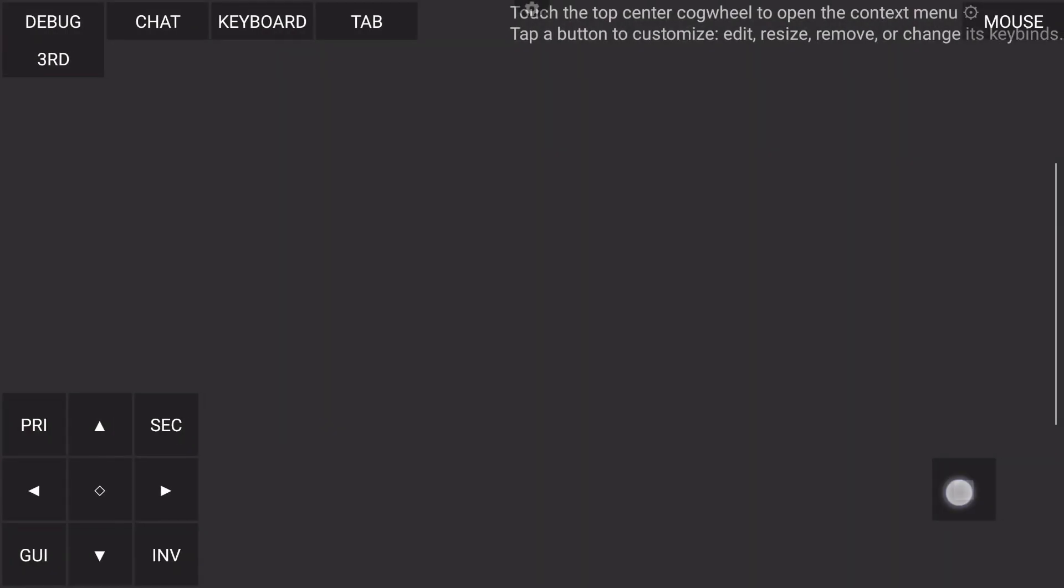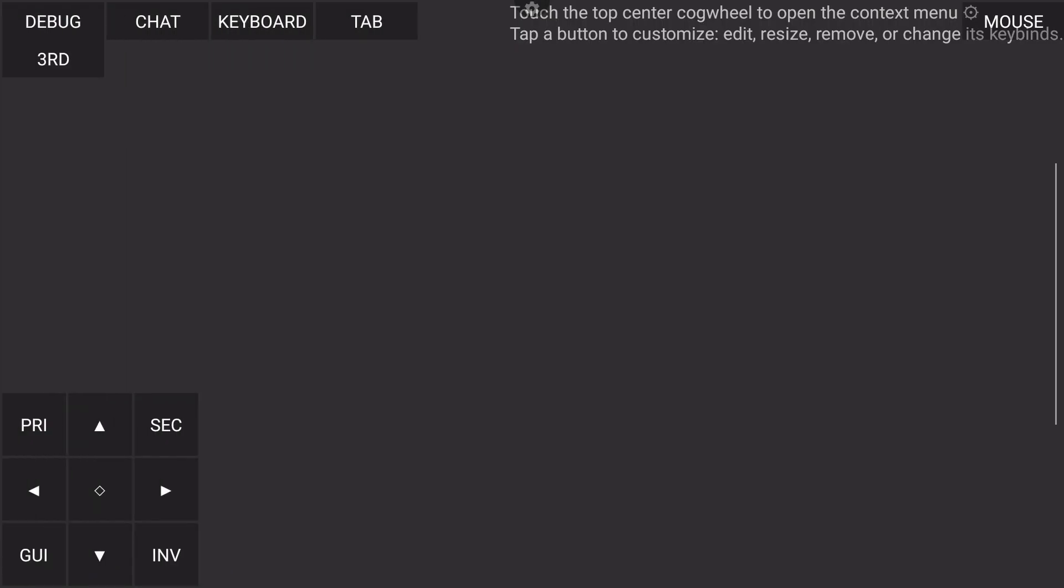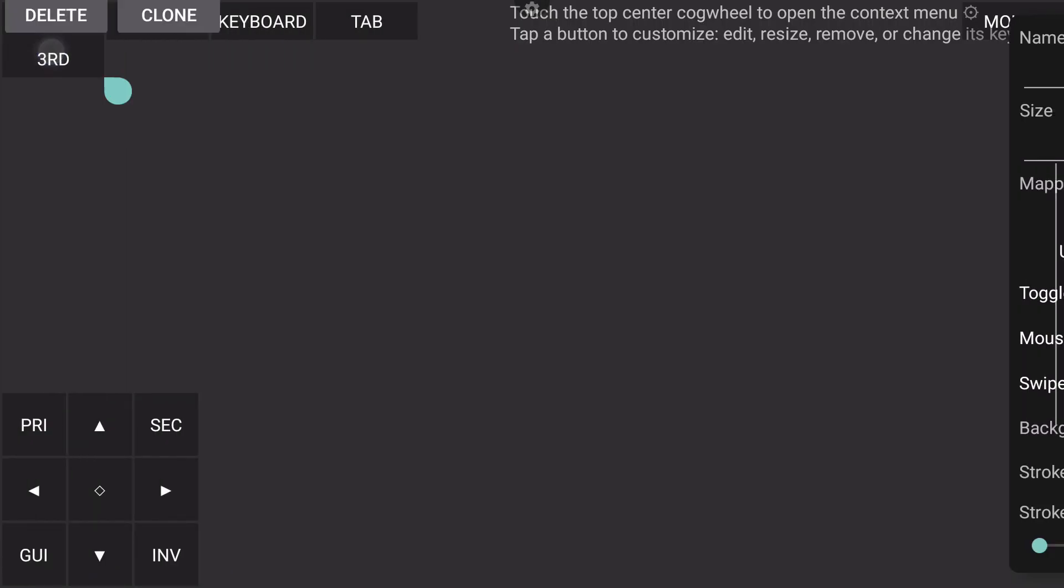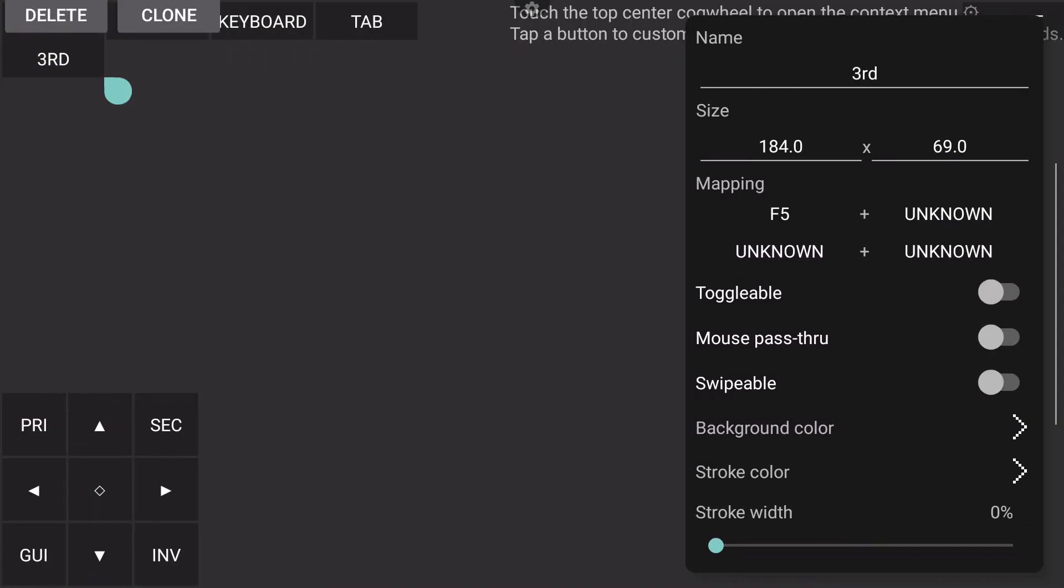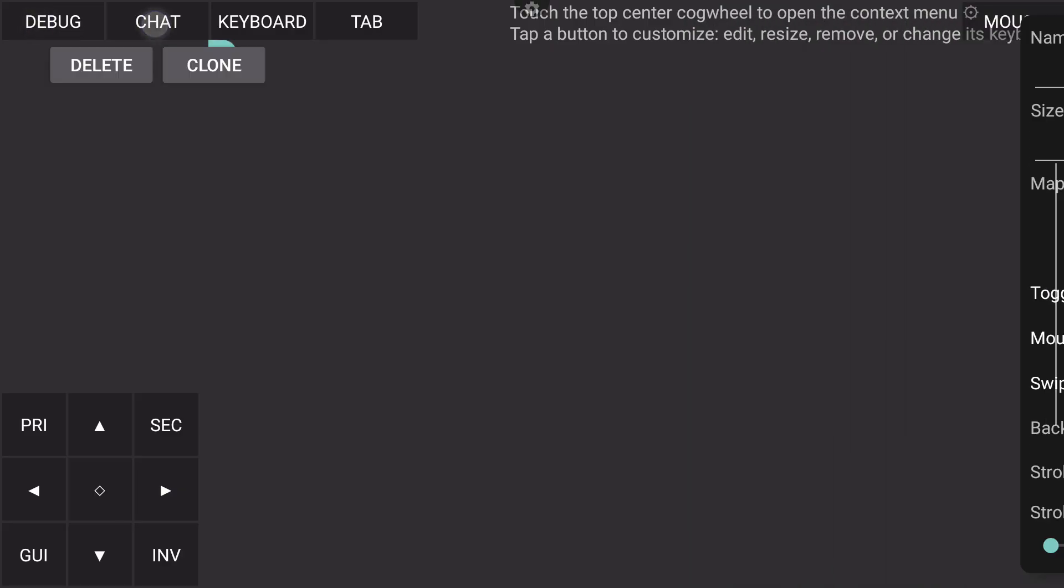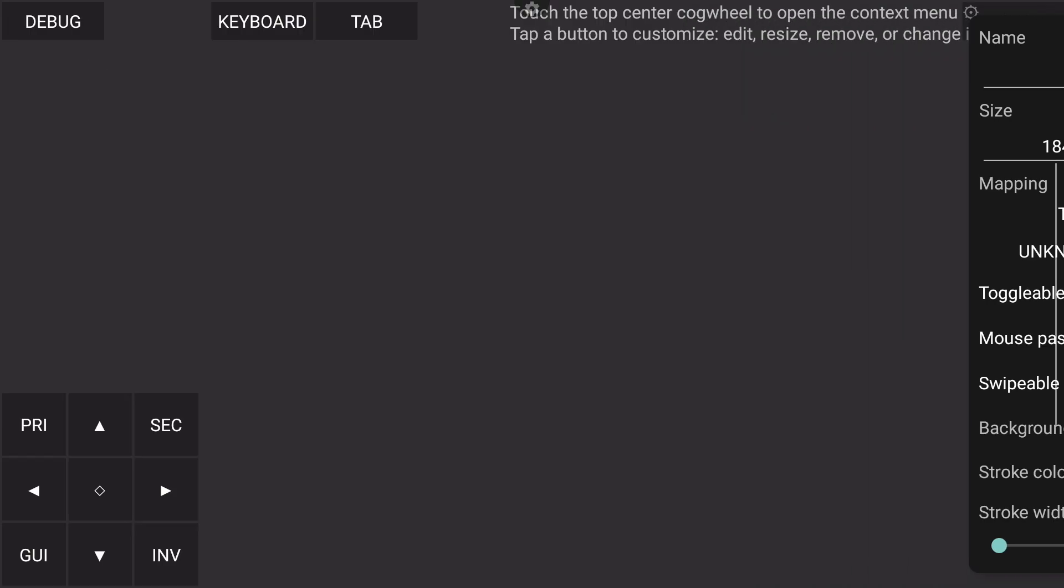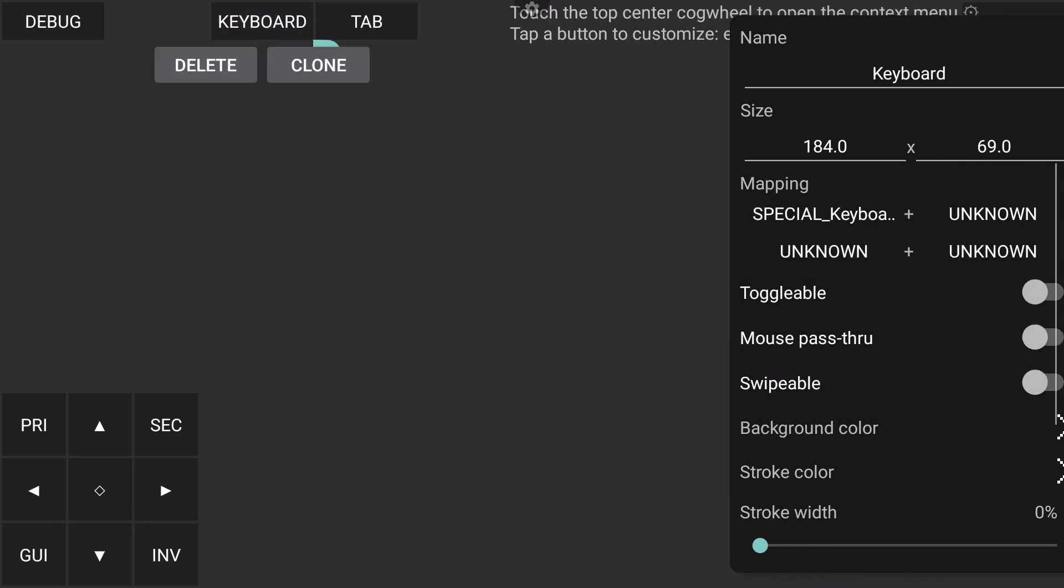If you're using a controller, you can get rid of things like your jump button, your third person if you want to, your debug menu—up to you. Chat menu, up to you, but I'm going to show you buttons that I like to configure.